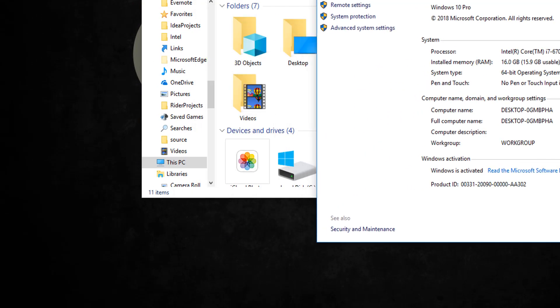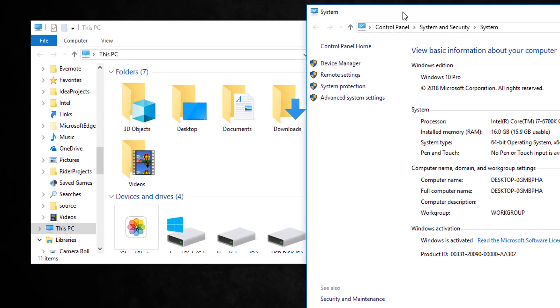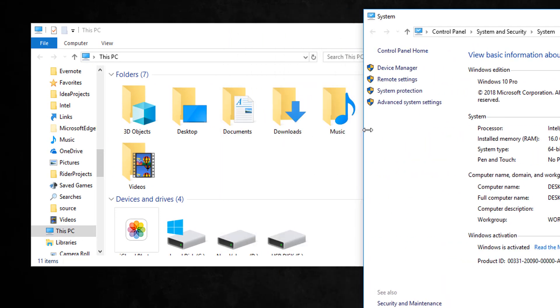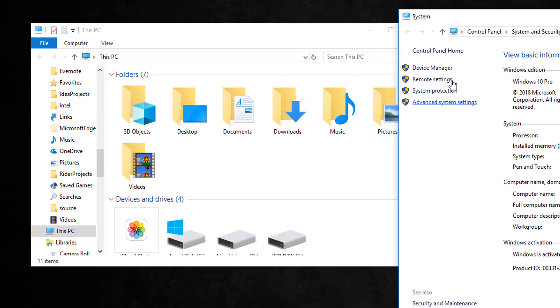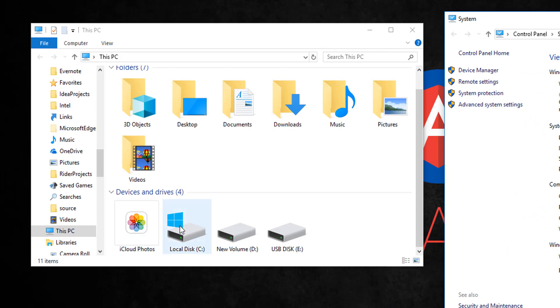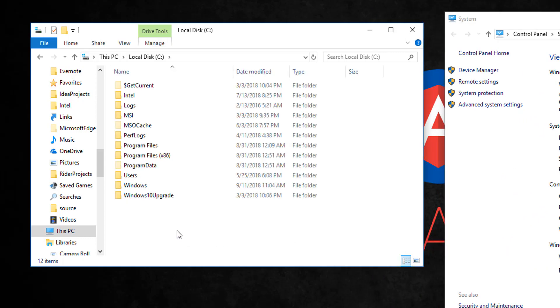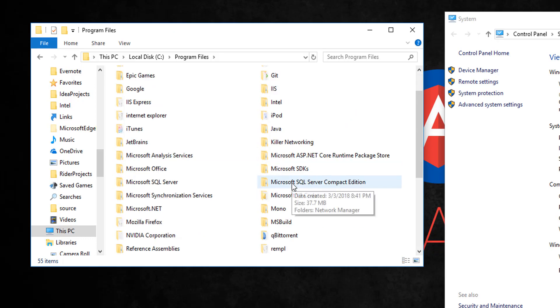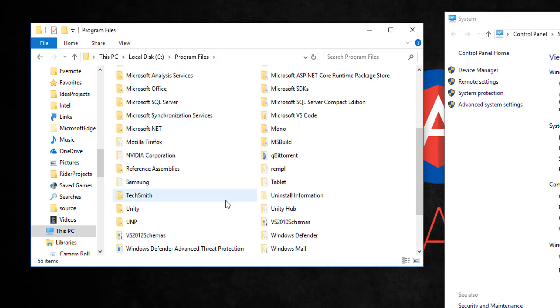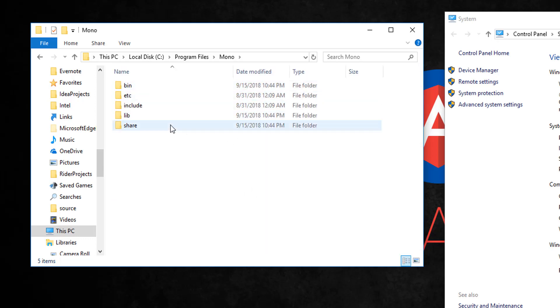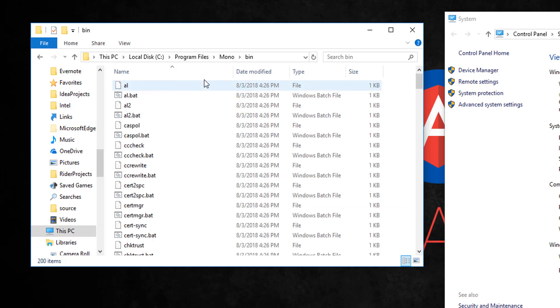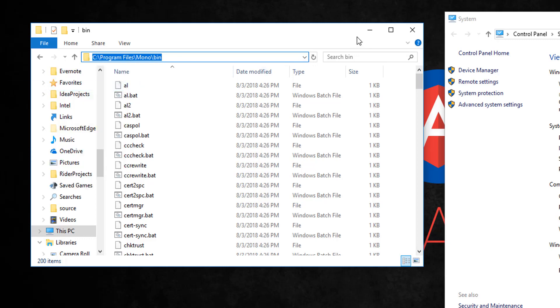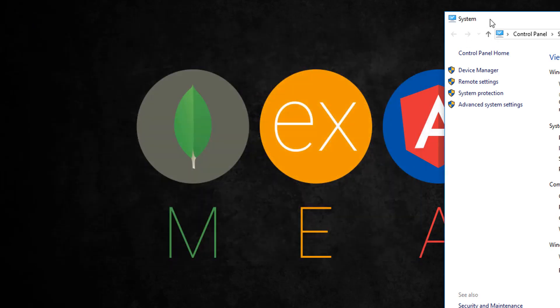Next thing you want to do is go to your C Drive, go to Program Files, and find a folder called Mono. Here we go. Next, we want to go into the bin folder and then just copy this entire directory. Once you have that, you can go ahead and close this window.